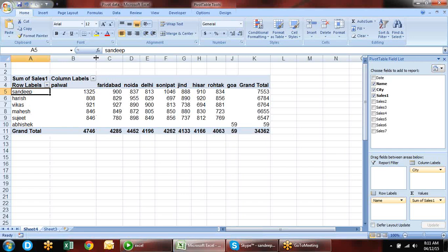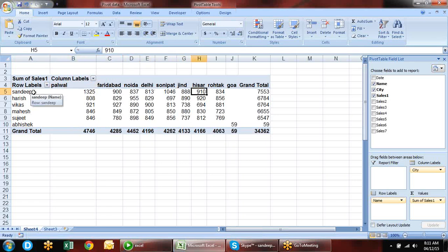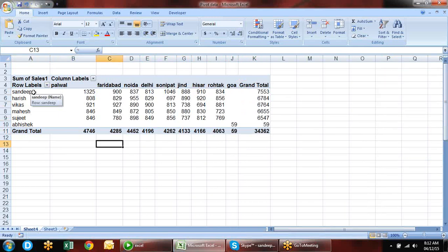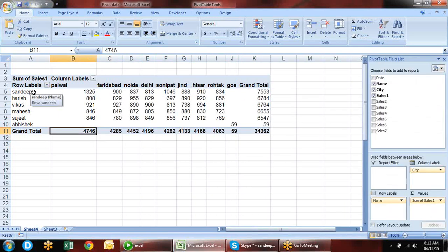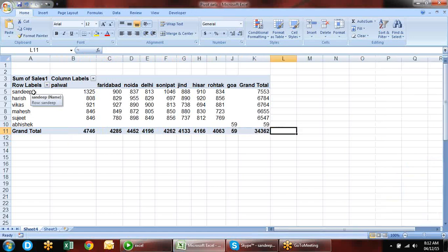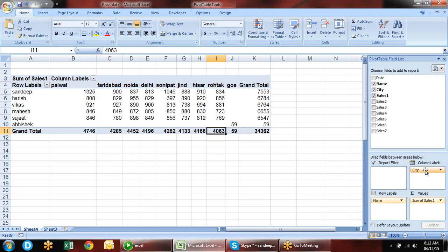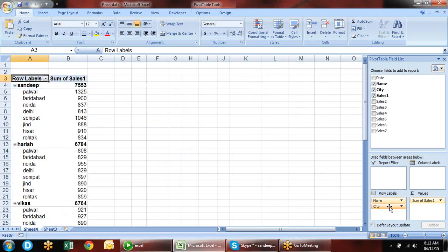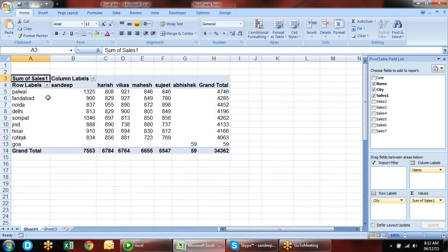With employee-wise and city-wise data, city is in columns. You can see, for example, Sandeep's sales in Pulval city is 1325. We have a grand total of Sandeep's total sales and city-wise totals. We can also swap values — if you want a city-wise report, drag city to row labels and name to column labels. The primary name of the report is decided by the first column.